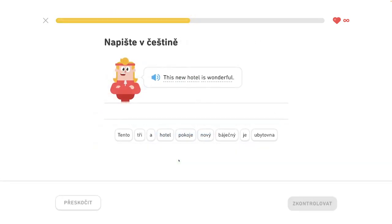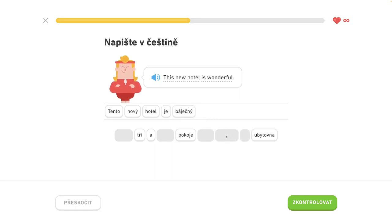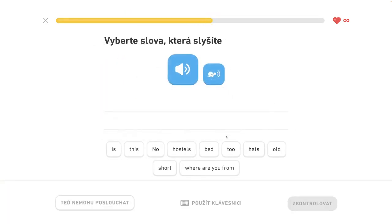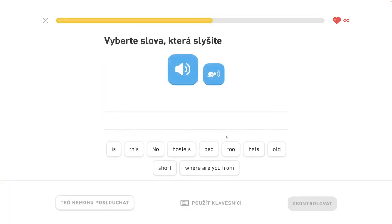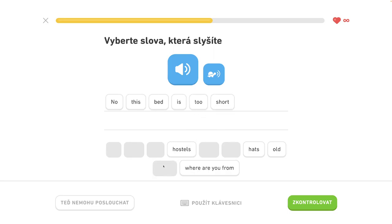This new hotel is wonderful. This new hotel is beautiful. No, this bed is too short.